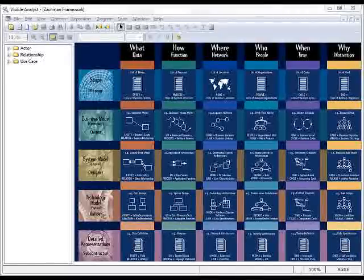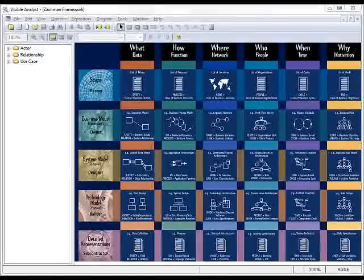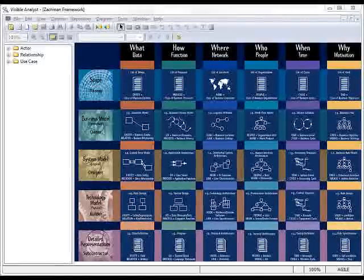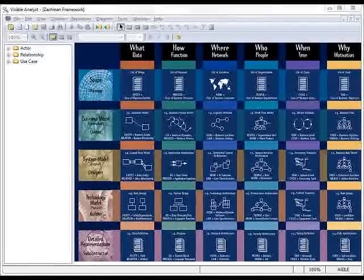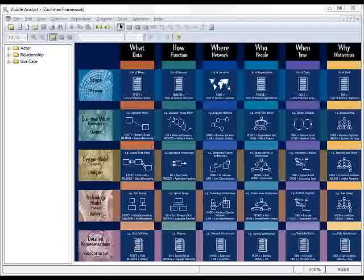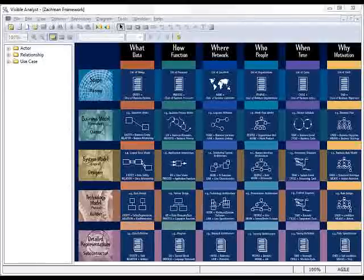Polaris is our Issue Tracking and Defect Management tool which, when used together with Visible Analyst, allows you to create an end-to-end solution for system development.